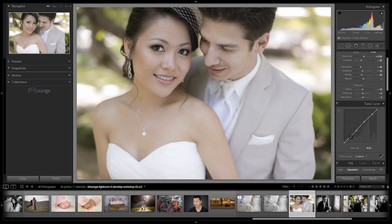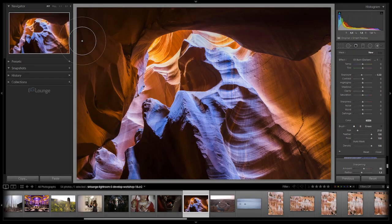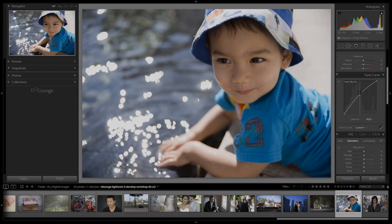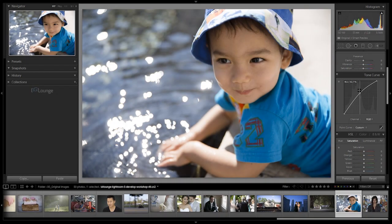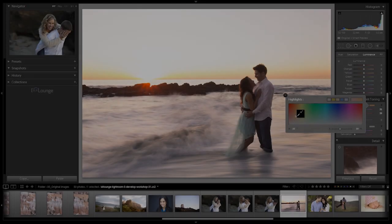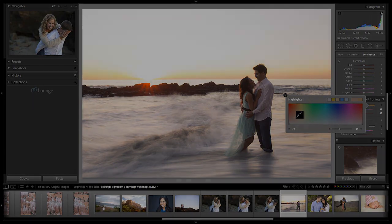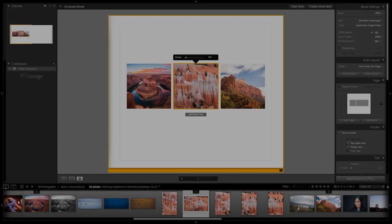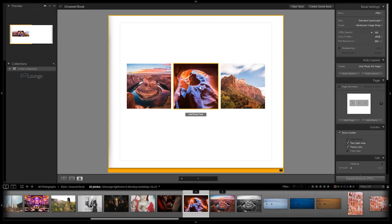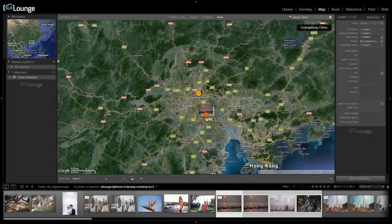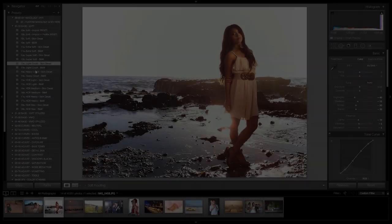The second DVD in the workshop collection is the Develop Workshop. This is where we move our focus to the meat of Lightroom, which is really in the Develop module. We spend time working through different images teaching you every facet of how to use Lightroom's Develop functionality in regards to different real-world situations. We'll also spend a brief amount of time showing you some of our favorite uses for the other Lightroom modules outside of the Library and Develop modules as well.